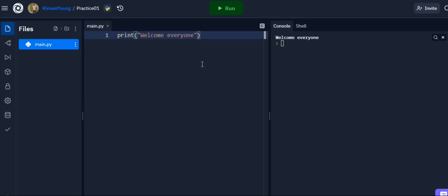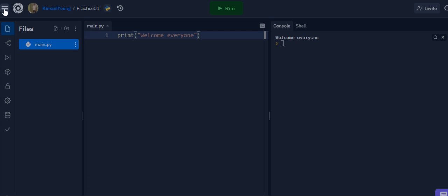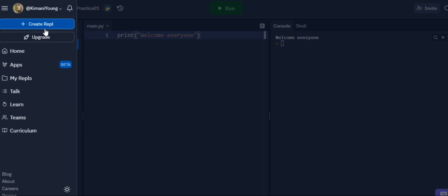All right, so hope you enjoy using REPLIT.com. There are other languages that you can use with it as well. You can also create REPLs for other programming languages, so have fun with this.